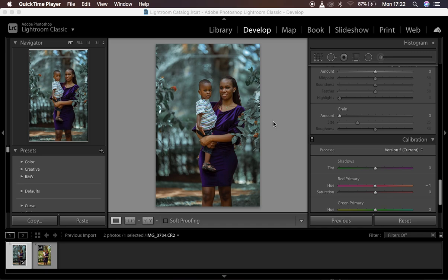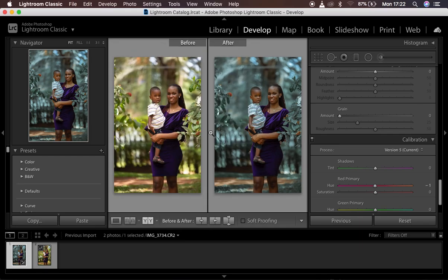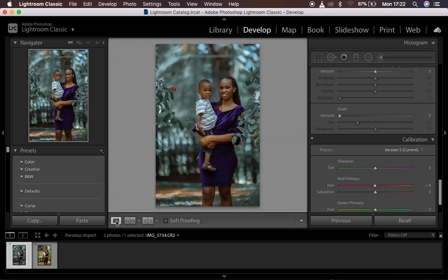So usually this is my interface, and you can see I already did the color grading of this image. This is what I want to save as my preset — so this is the before and after. I'll show you how you can save that.